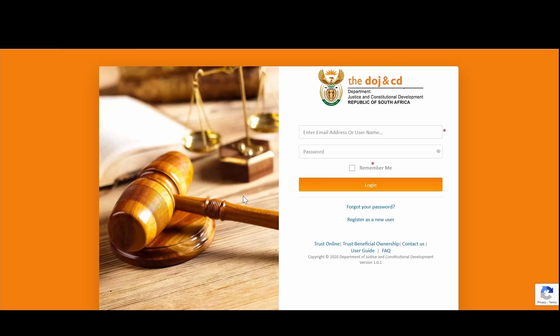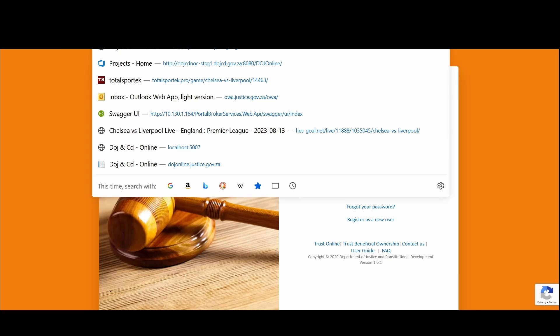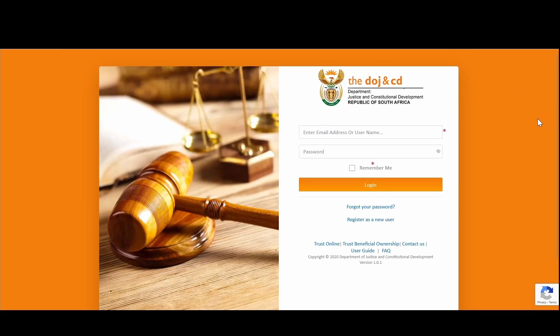In this demo, I will be demonstrating how you can easily register your profile to start transacting with the online services. The online portal is a web-based solution, so you can access it using your browser, similar to how you would access your email services or your social media platforms.